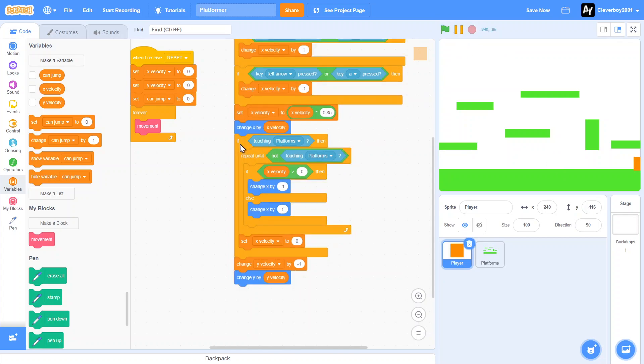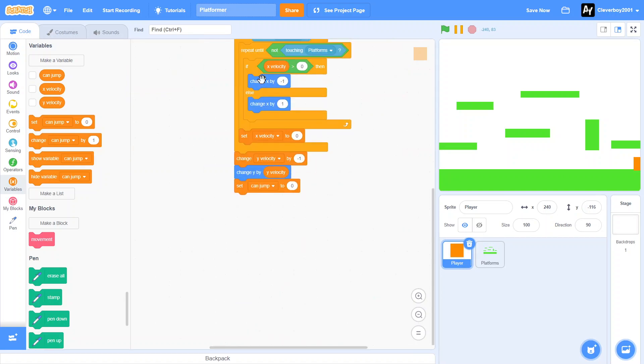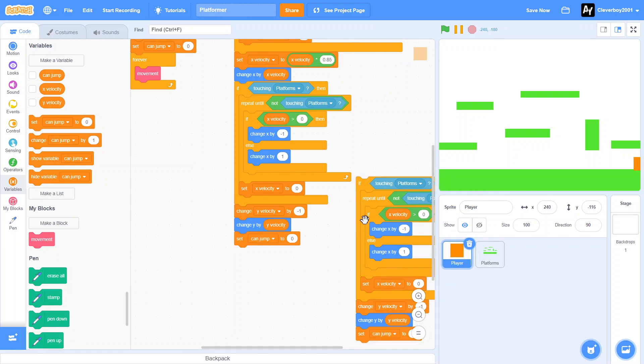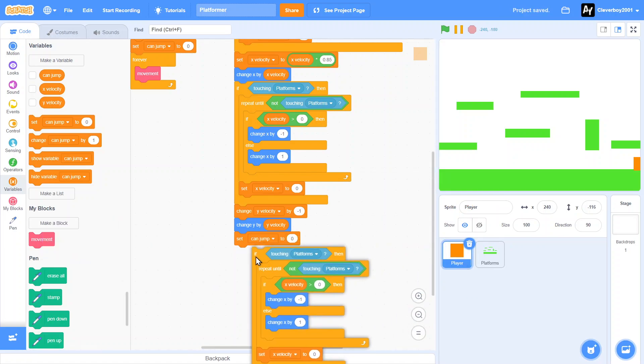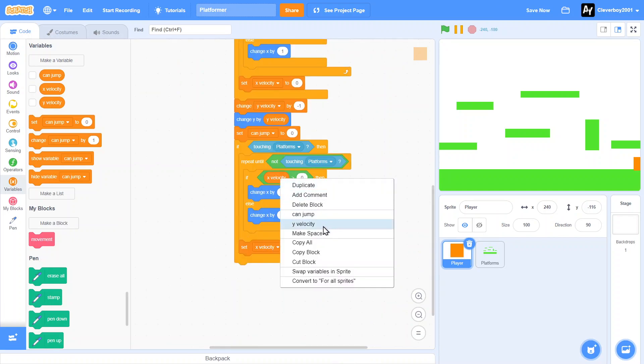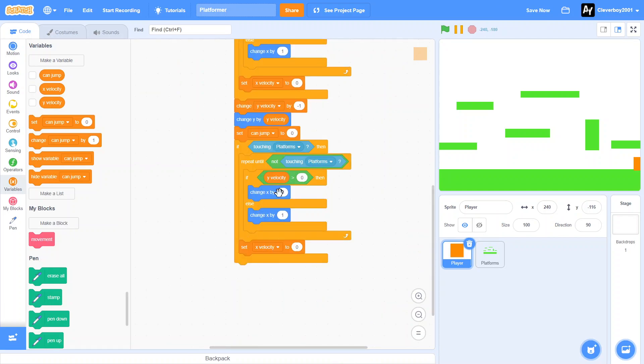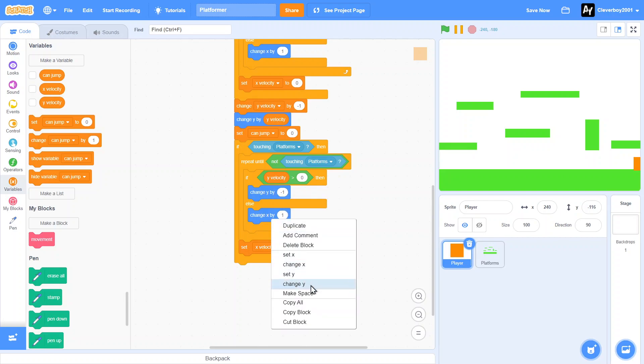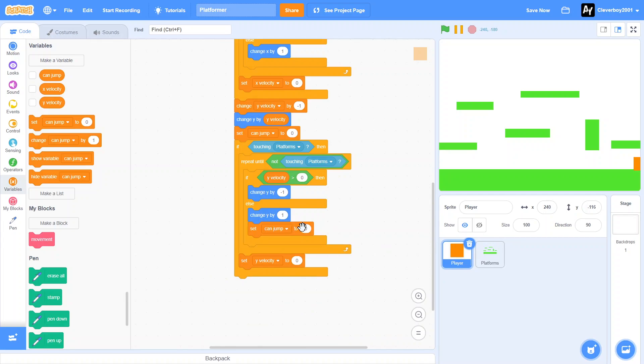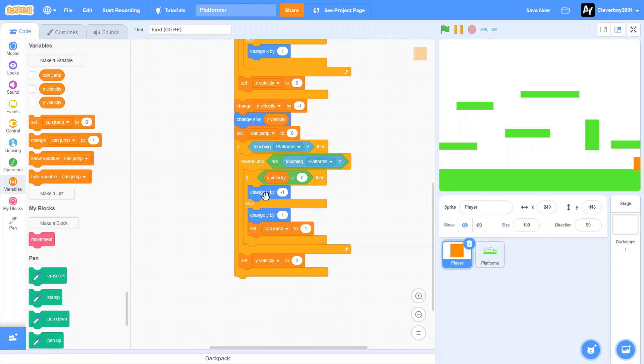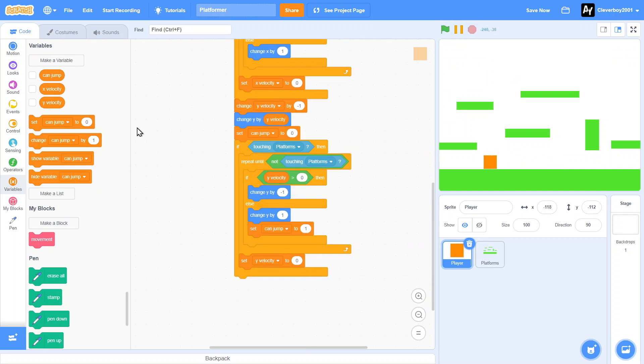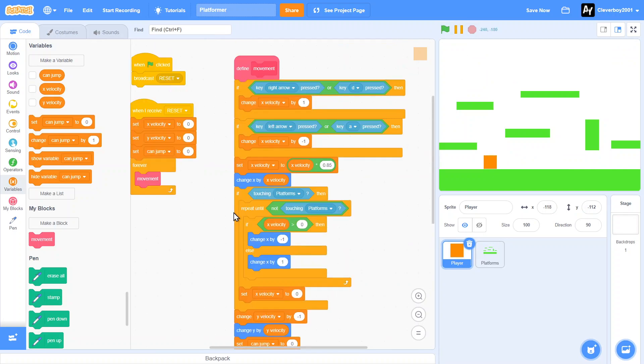We'll set Can Jump to zero. So if touching Platforms, repeat until not touching platforms. Change this to Y velocity, change Y, change Y. Make sure you do that, and we'll of course set Y velocity to zero. We're going to put in set Can Jump here to one, inside the else of the if else Y velocity more than zero. Does that work? Let's test it out. Yes, Y velocity works like a charm. Gravity works pretty good here.